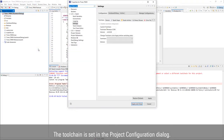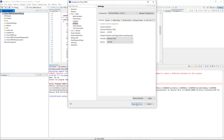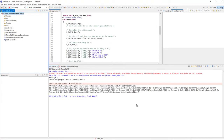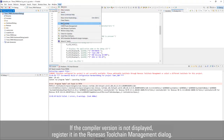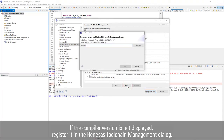The toolchain is set in the Project Configuration dialog. If you don't see the compiler version you want to use in the Project Configuration dialog, register the toolchain in the Renesys Toolchain Management dialog.